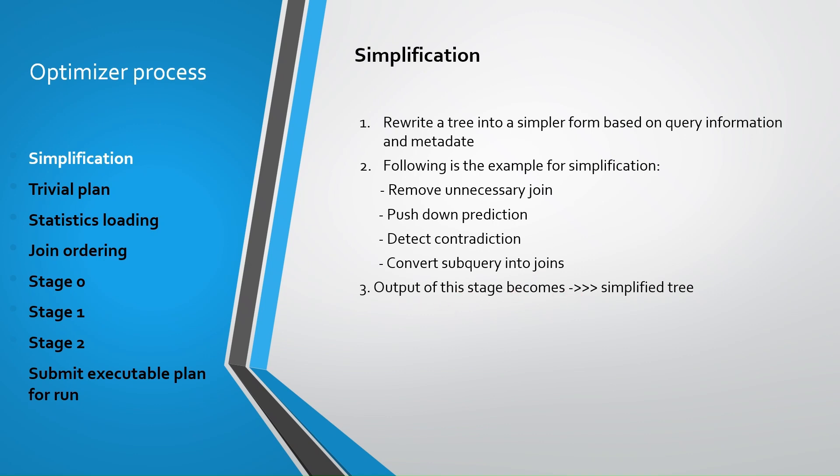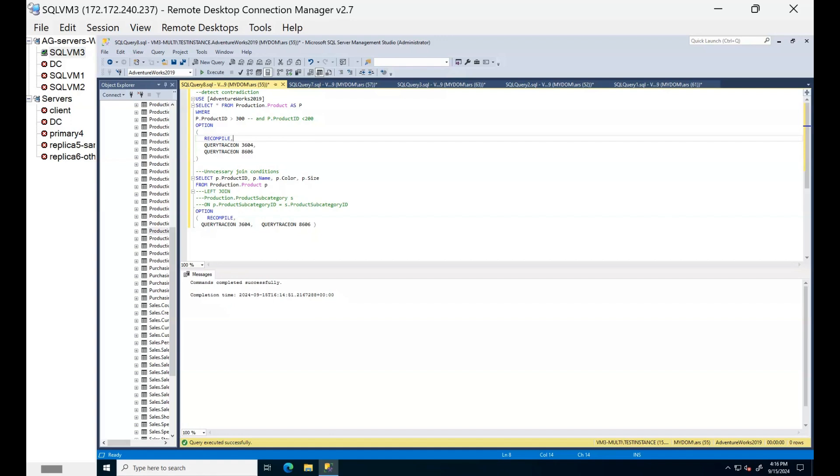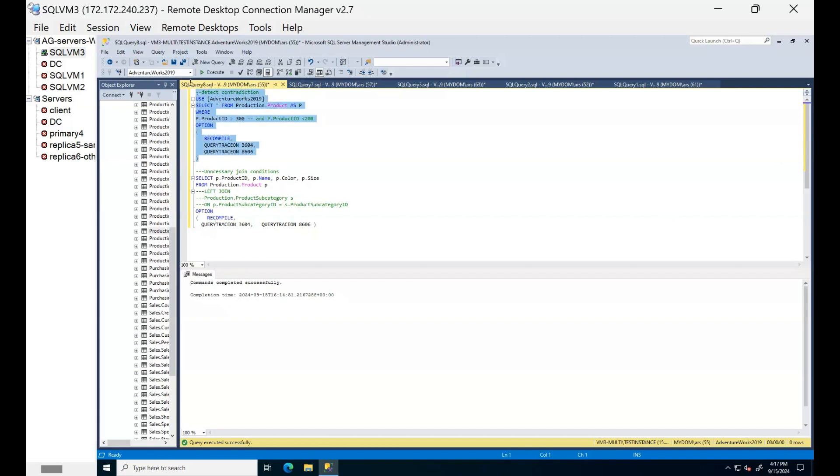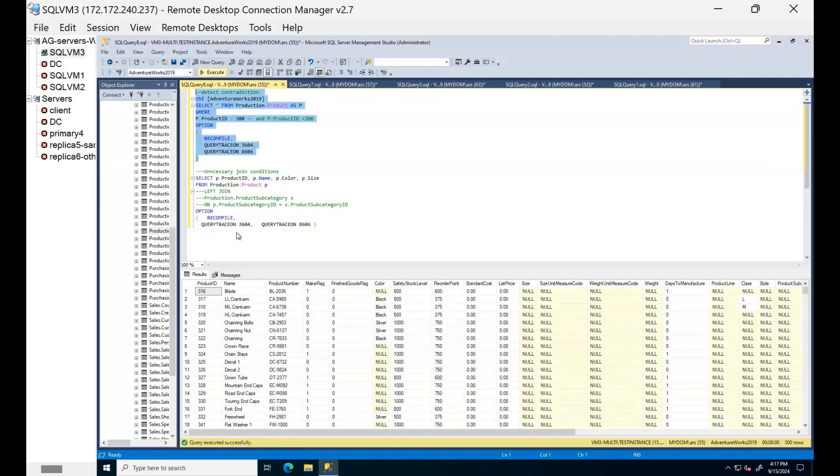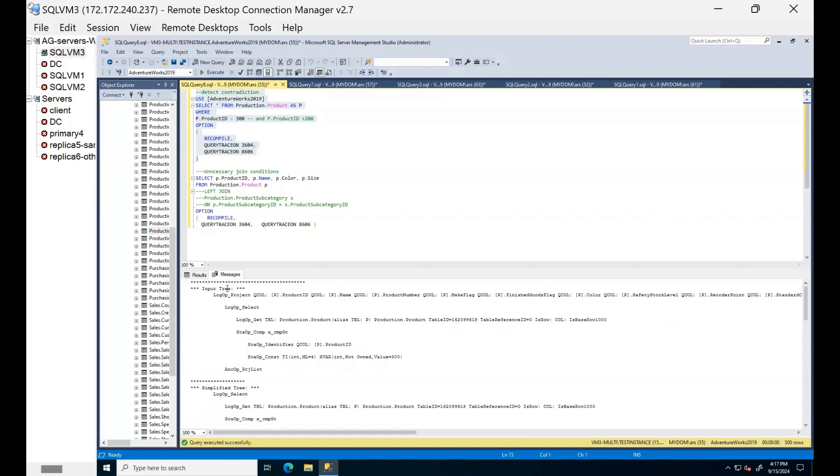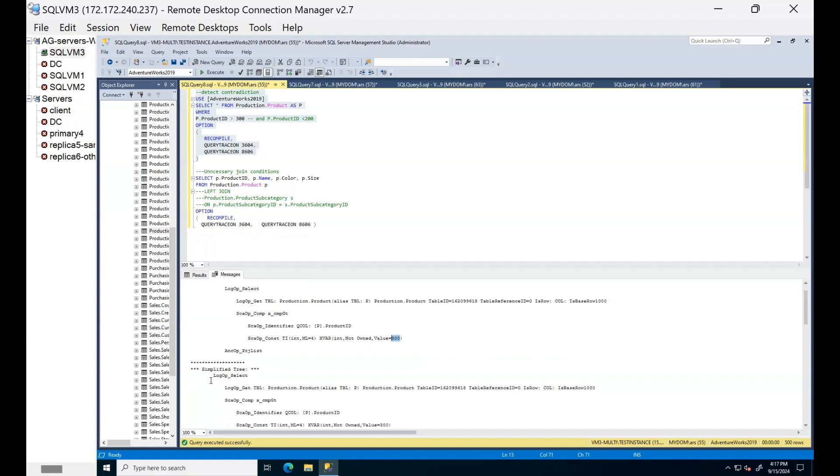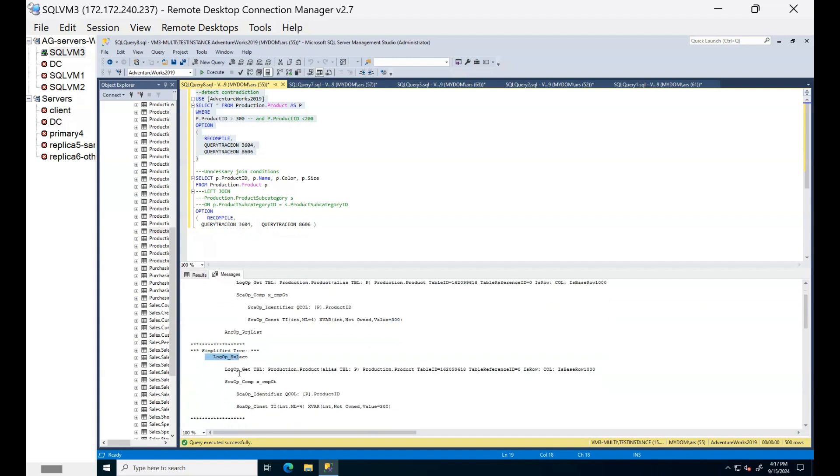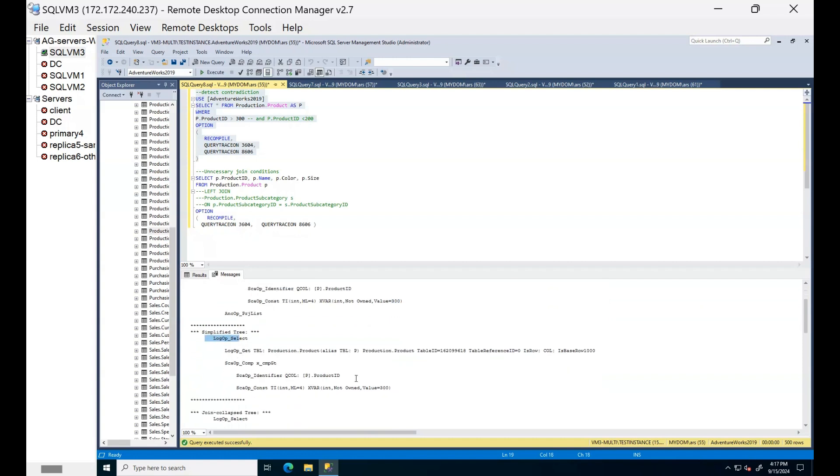First I run this query. Here you can see the input algebraic tree from binding. Then we can see our condition which is product id bigger than 300. Then based on this simplified tree is being generated.